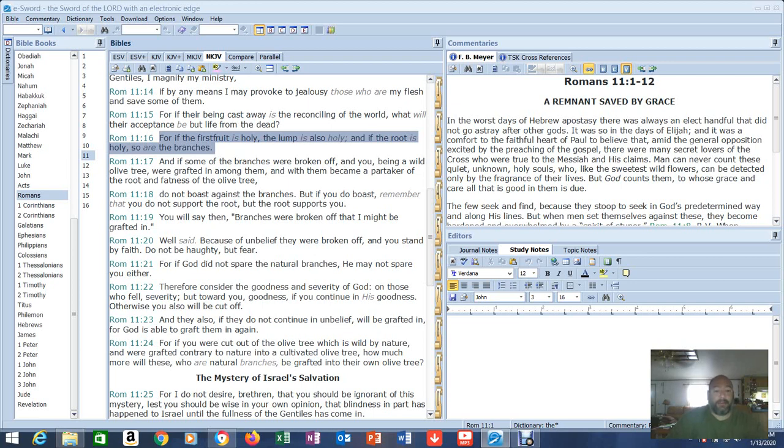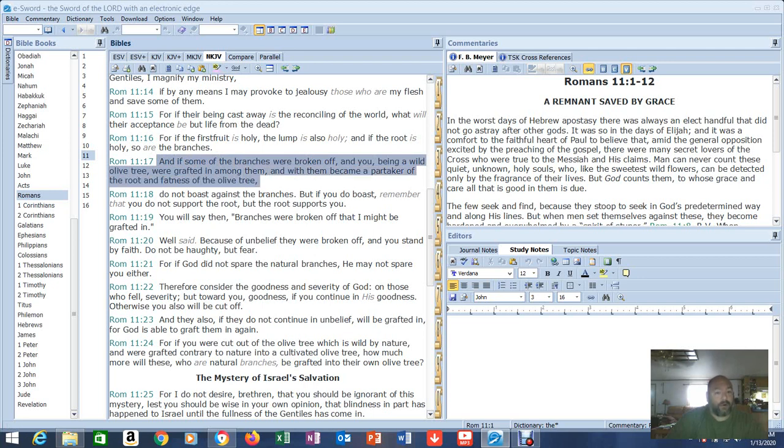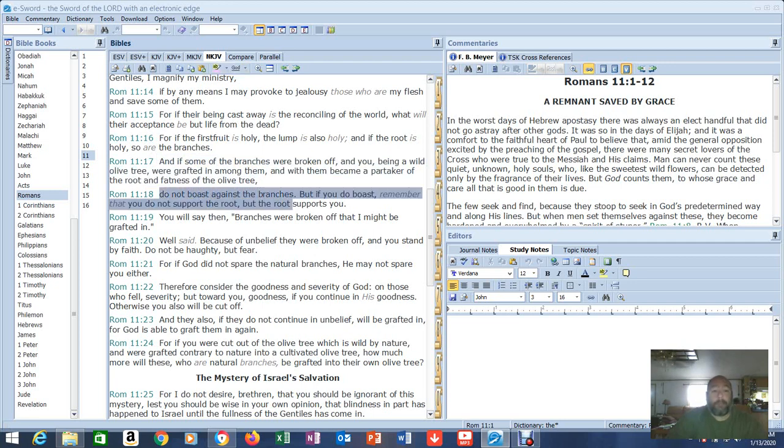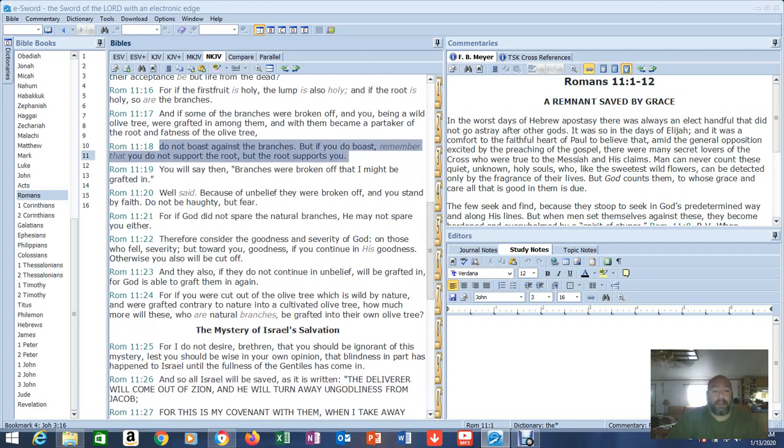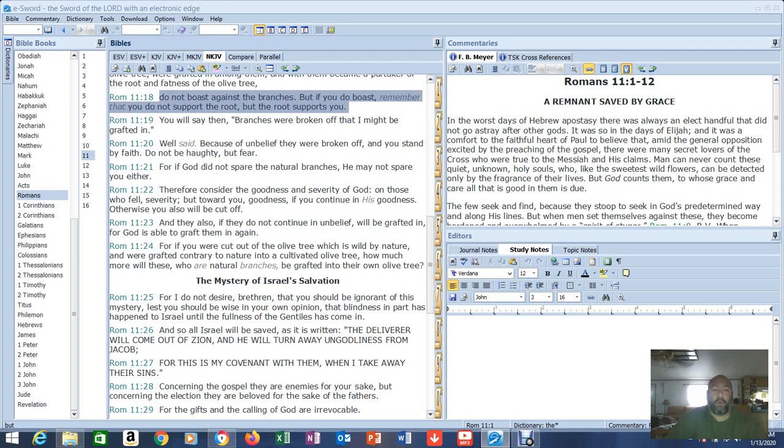Verse 13: For I speak to you Gentiles inasmuch as I am an apostle to the Gentiles. I magnify my ministry if by any means I may provoke to jealousy those who are my flesh and save some of them. Verse 15: For if their being cast away is the reconciling of the world, what will their acceptance be but life from the dead? For if the first fruit is holy, the lump is also holy. And if the root is holy, so are the branches. So for all the people out there who are doing everything they can to discount Israel, to discount the Jewish people, you're making a big mistake. We will be walking with them. We will be serving God with them in the millennial kingdom.